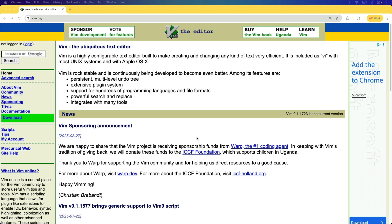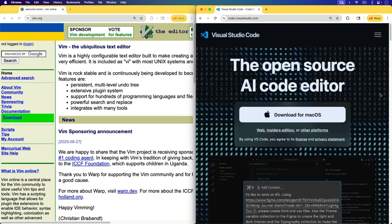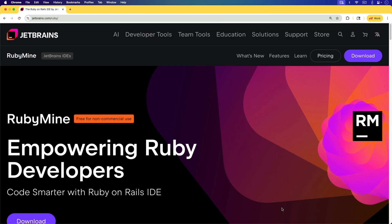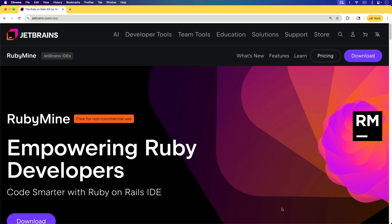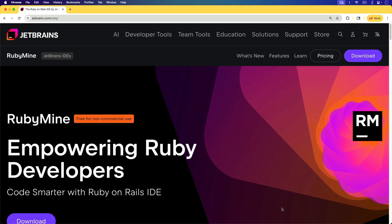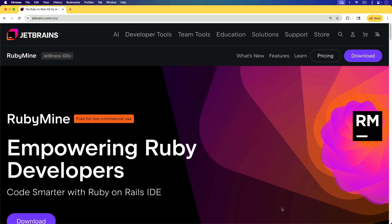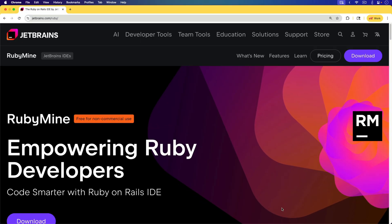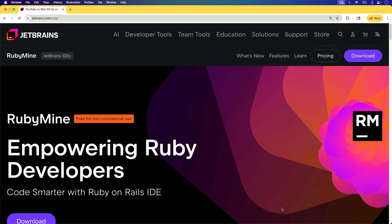When developing Rails applications we have so many options for editors, and that's what we're going to look at in this episode. Whether you're a vim user, or you like VS Code or one of its derivatives like Windsurf or Cursor, in this episode we're going to focus on a different one: RubyMine. It has been out for many years, but recently it was announced that it's free for non-commercial use, so if you have a side project I suggest trying it out.